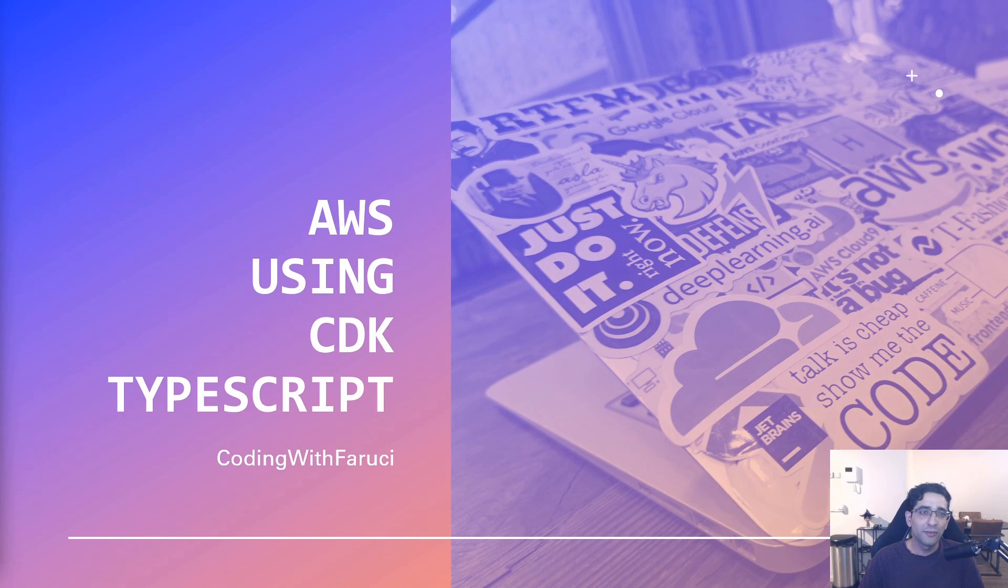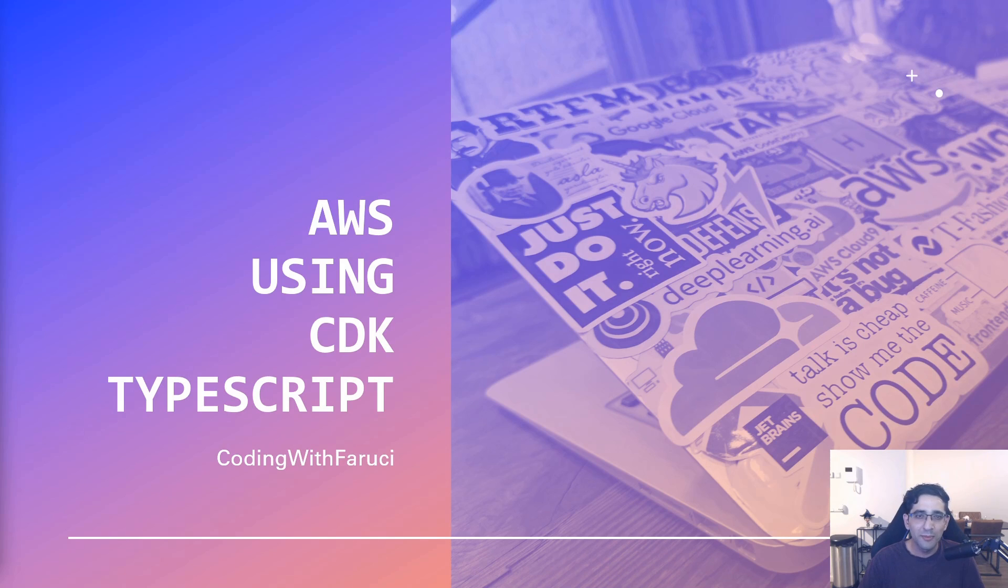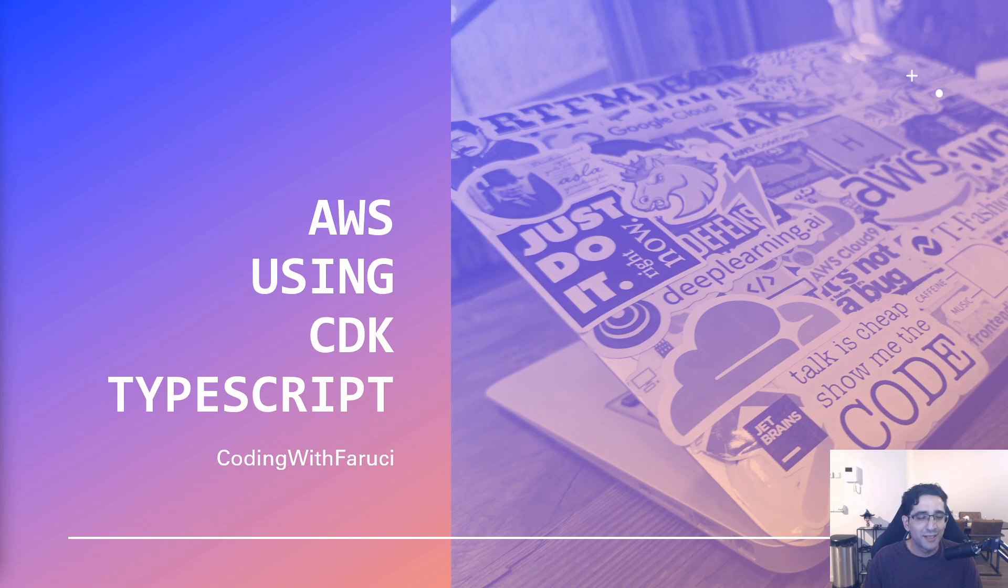Before we start, I'm very excited to announce that I've been admitted to the AWS Community Builders program in the serverless category. I hope this will contribute to the quality of videos I will share in the future.